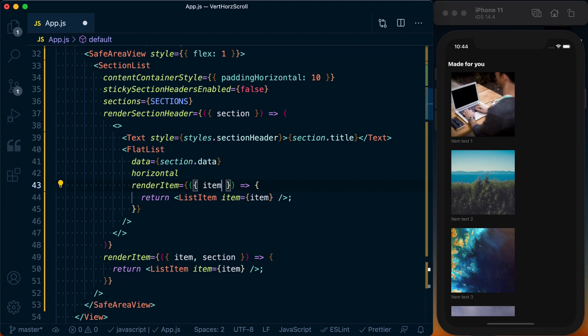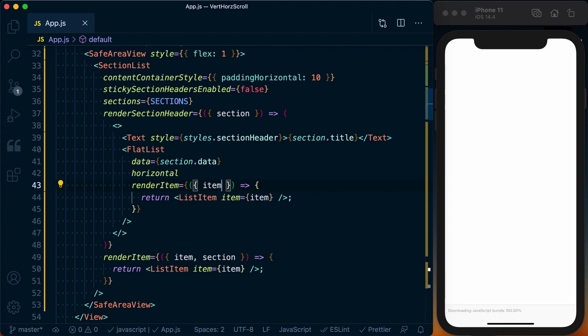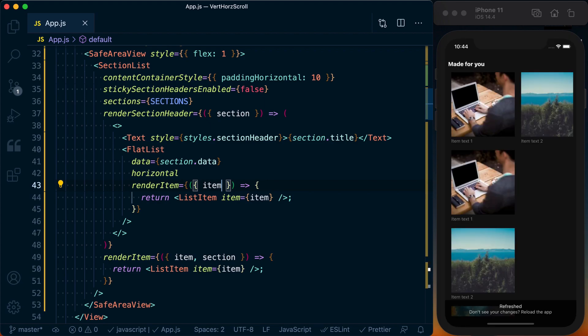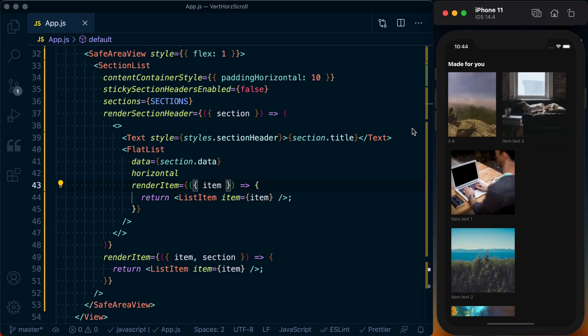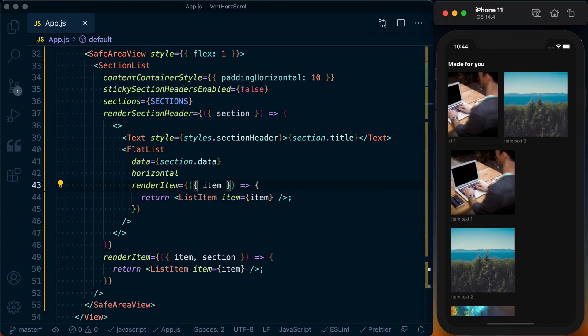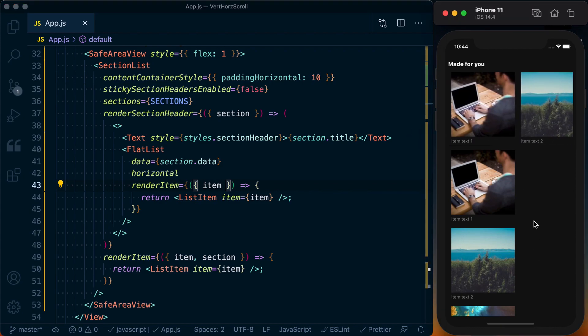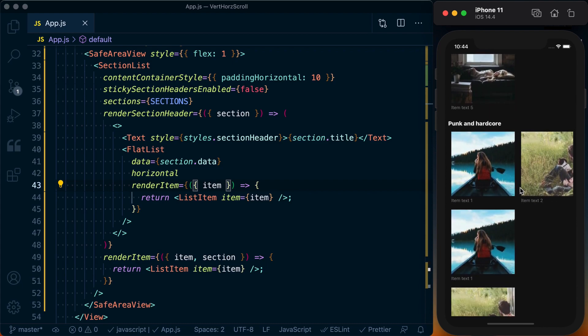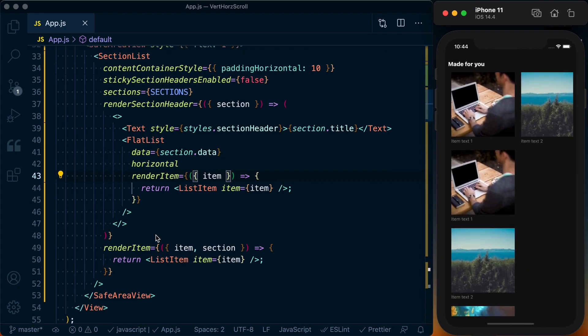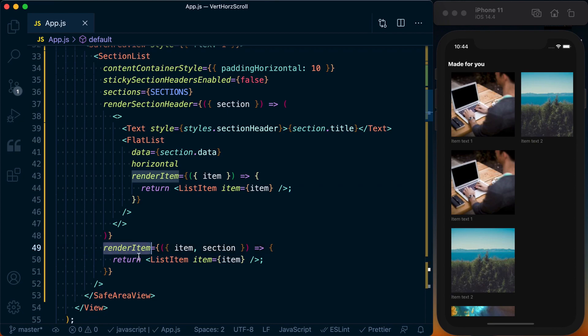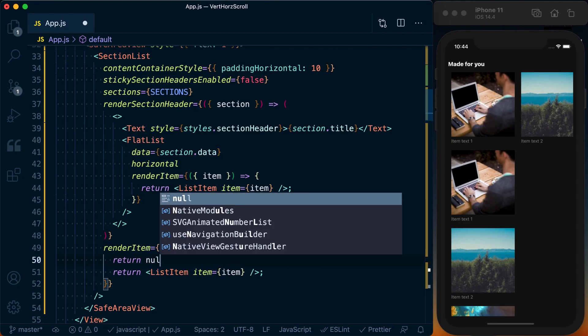So now if I save this, and I need to save things twice right now for it to actually show up, but we can see we've got our item text one showing up twice. We've got it rendering horizontally, so that's perfect. We're getting it to work, but we're doubling up on data. So rather than using our render item down here, we could just say return null.